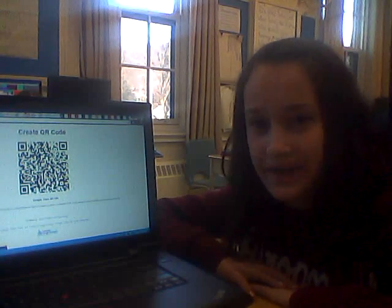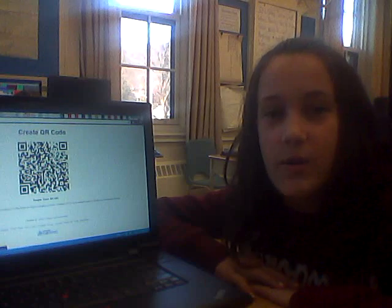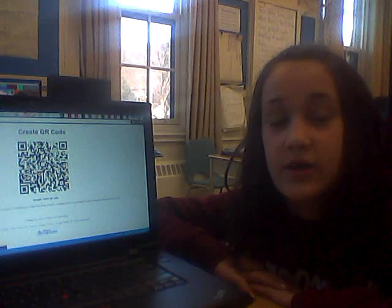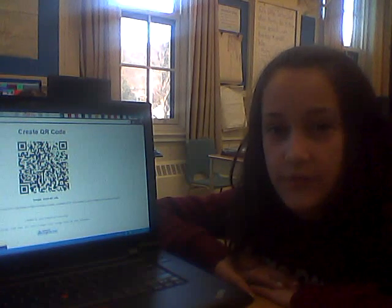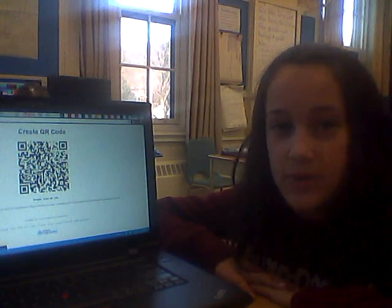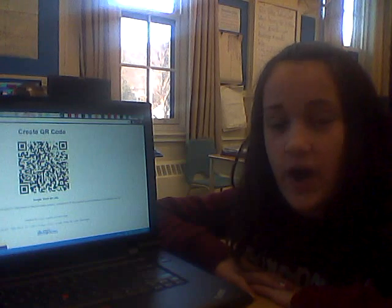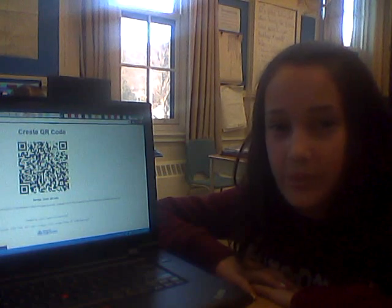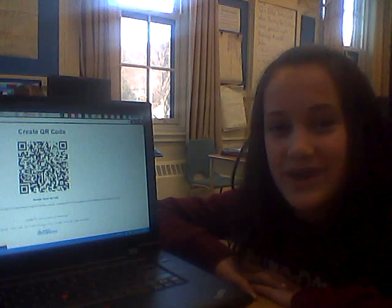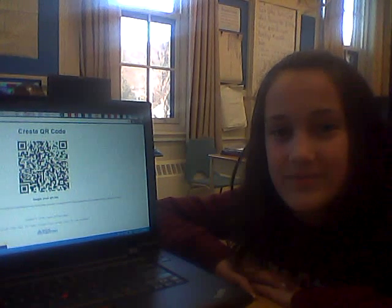QR codes are really neat. You can try making one or looking at art. You're allowed to use your smartphone and iPod to check out the ones that we put on the board on the Russian oil project that we're doing. Thanks for watching. Bye.